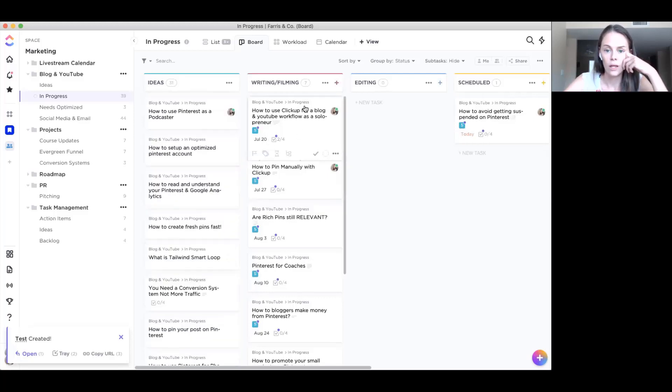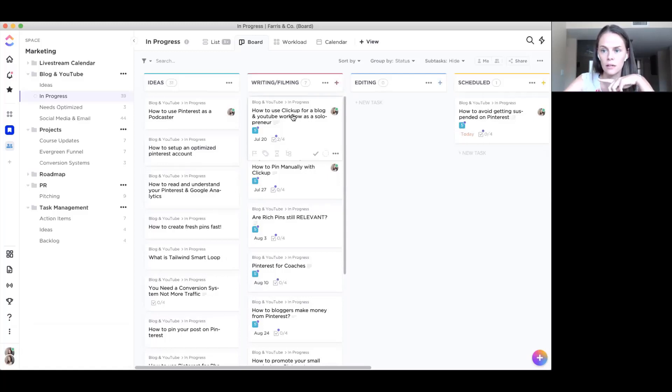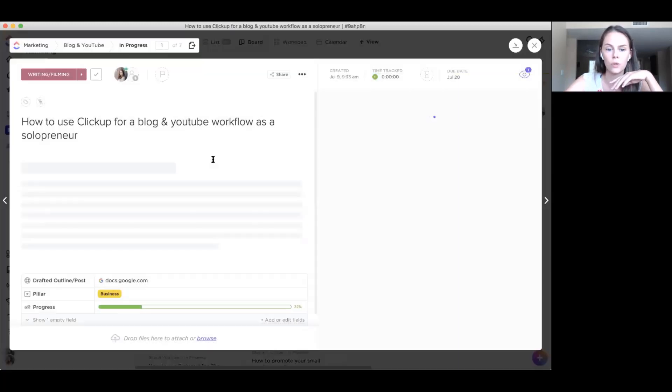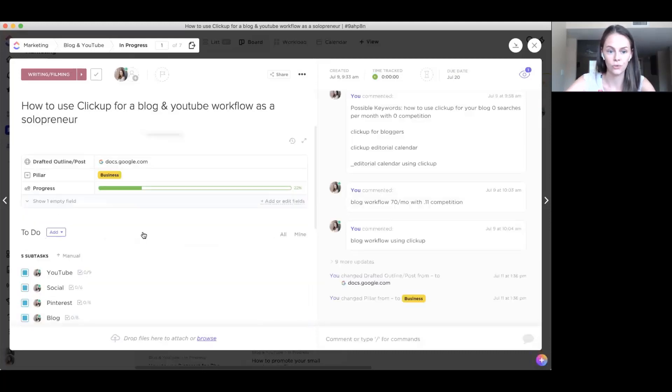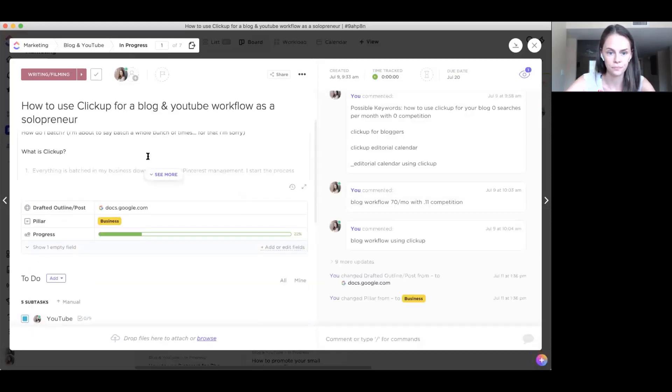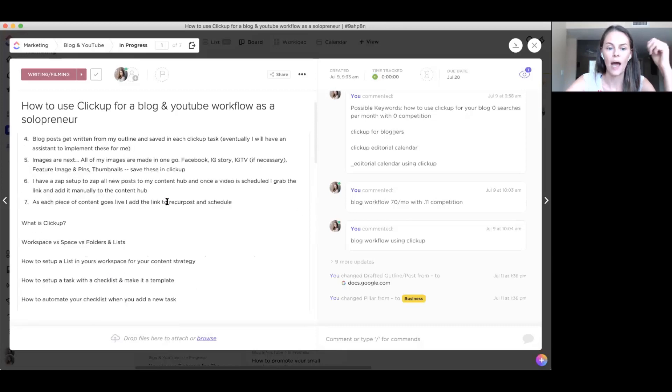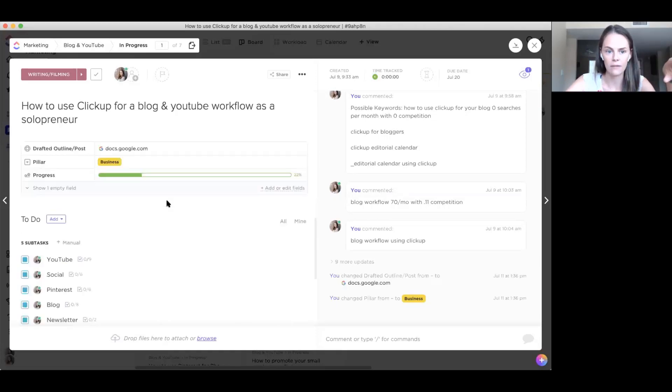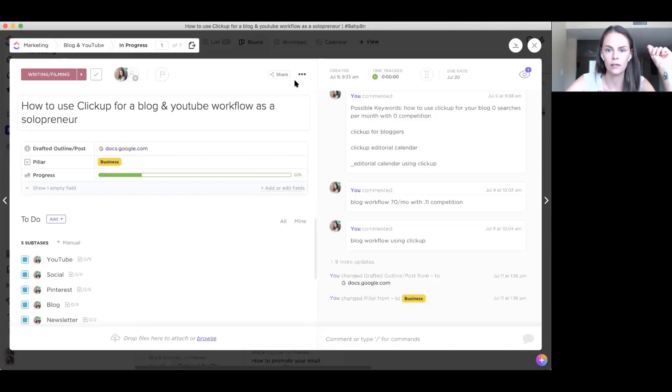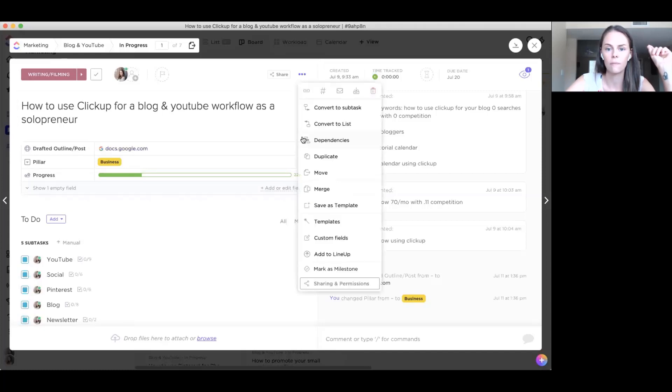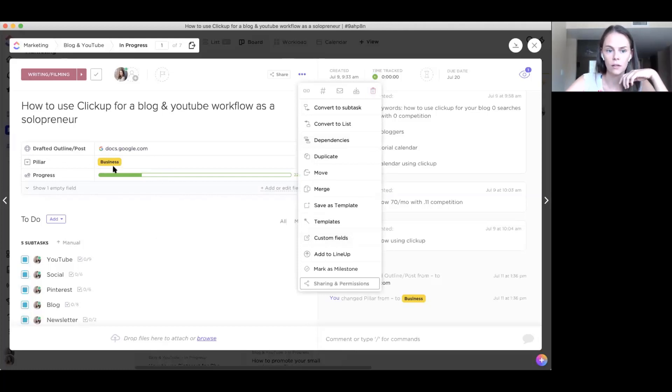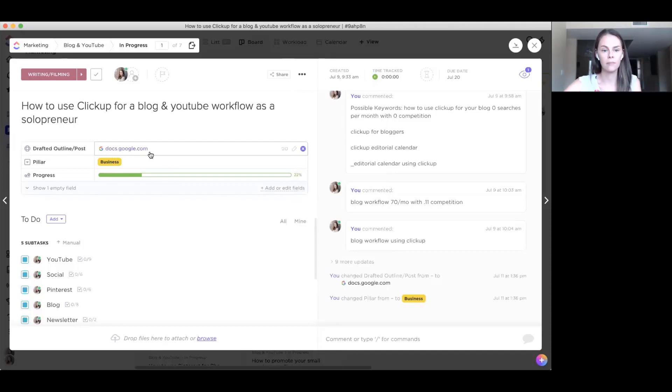Now in this, you can actually automate this and I'll show you that at the end, where it'll automatically add everything in your card that you need to do. But basically what we're going to do is we're going to pop in here and this is the outline for this actual video, but what I do is I batch outline everything for my videos. And then I put my drafted outline in here. This is just a custom field I put in, which you can find those here underneath the three dots at a custom field, and then you can add custom fields in.